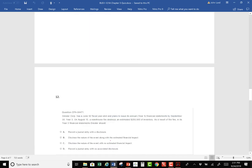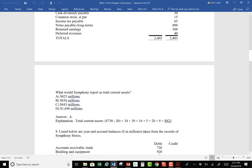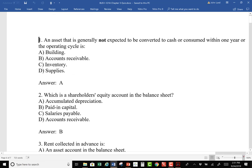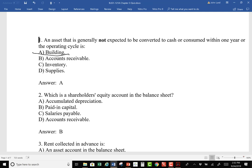Let's take the time we have left and knock out this quiz so we hit Chapter 4 cleanly next time. An asset that is generally not expected to be converted into cash or consumed within one year or the operating cycle is a non-current asset — typically something like a building. Which is a shareholder's equity account on the balance sheet? Paid-in capital.